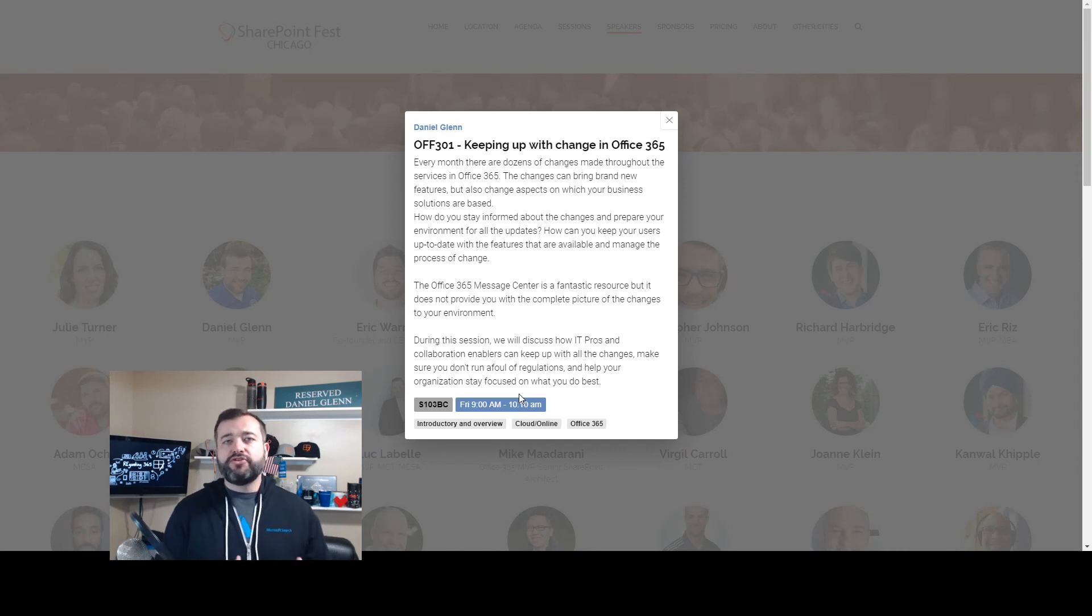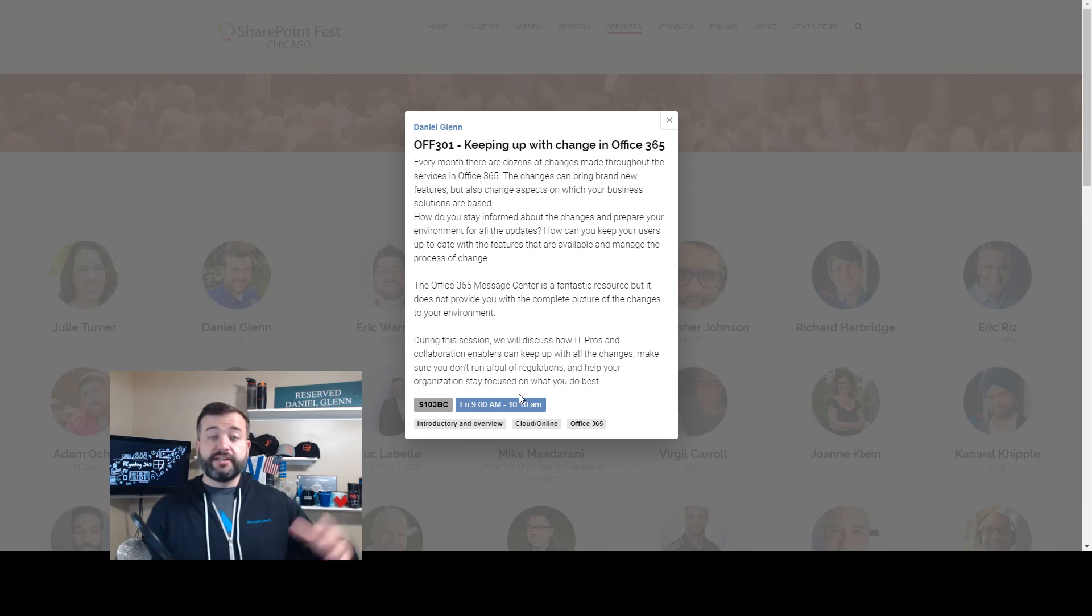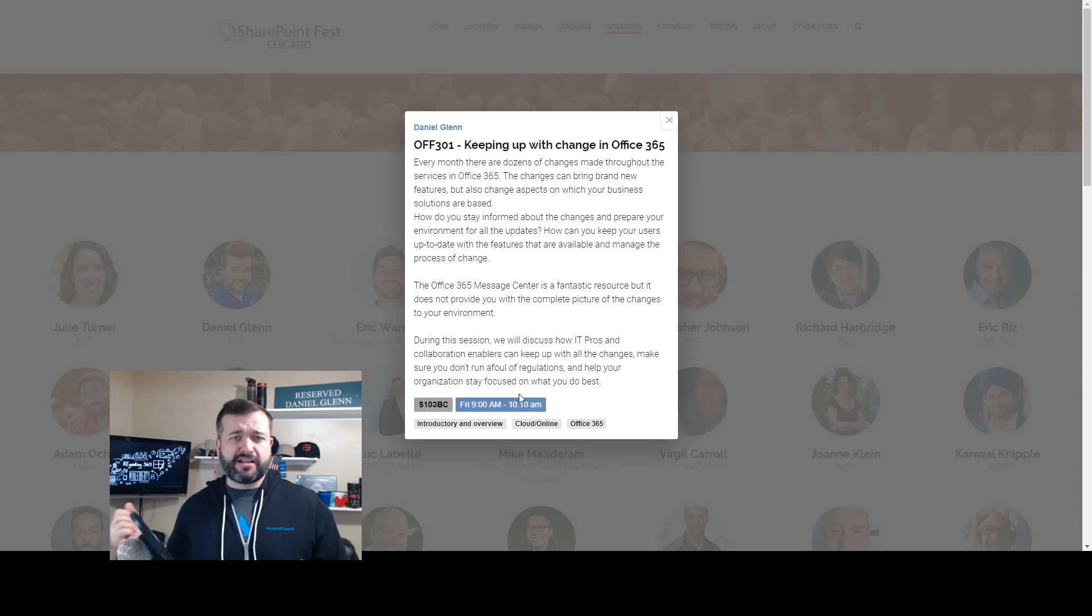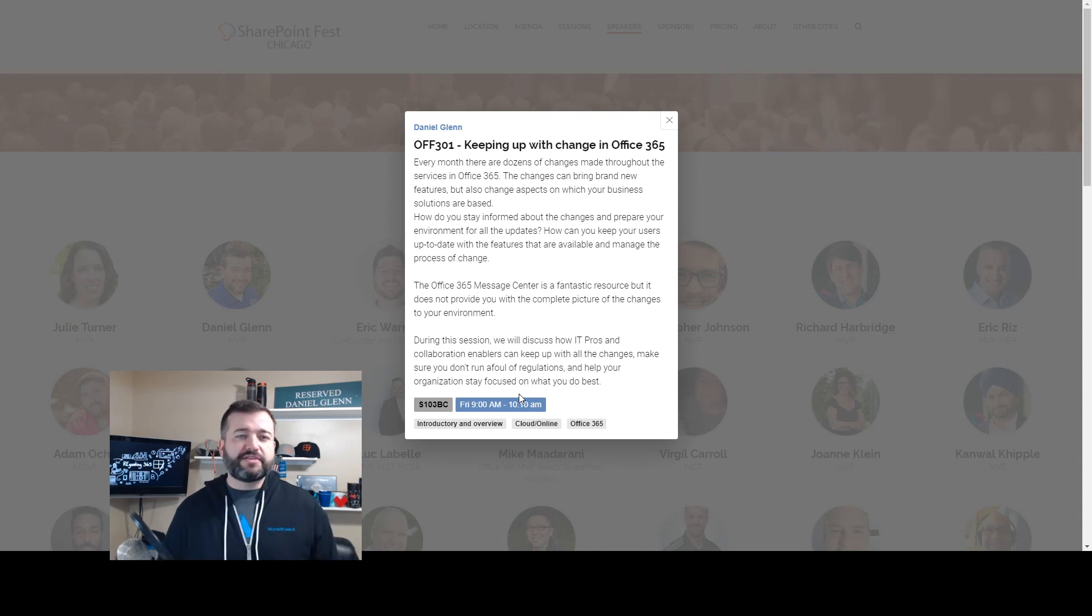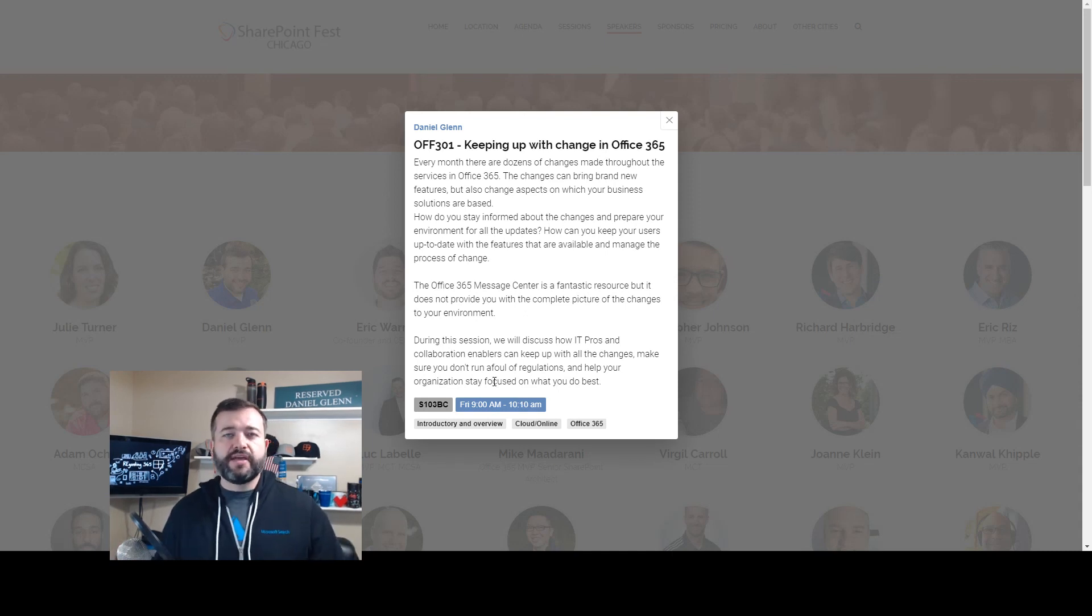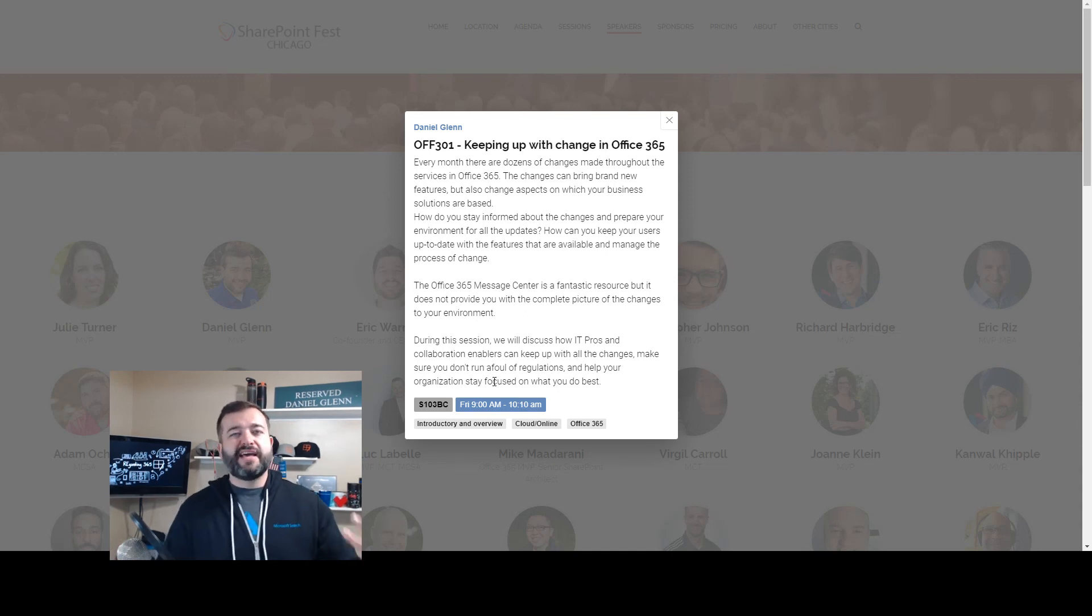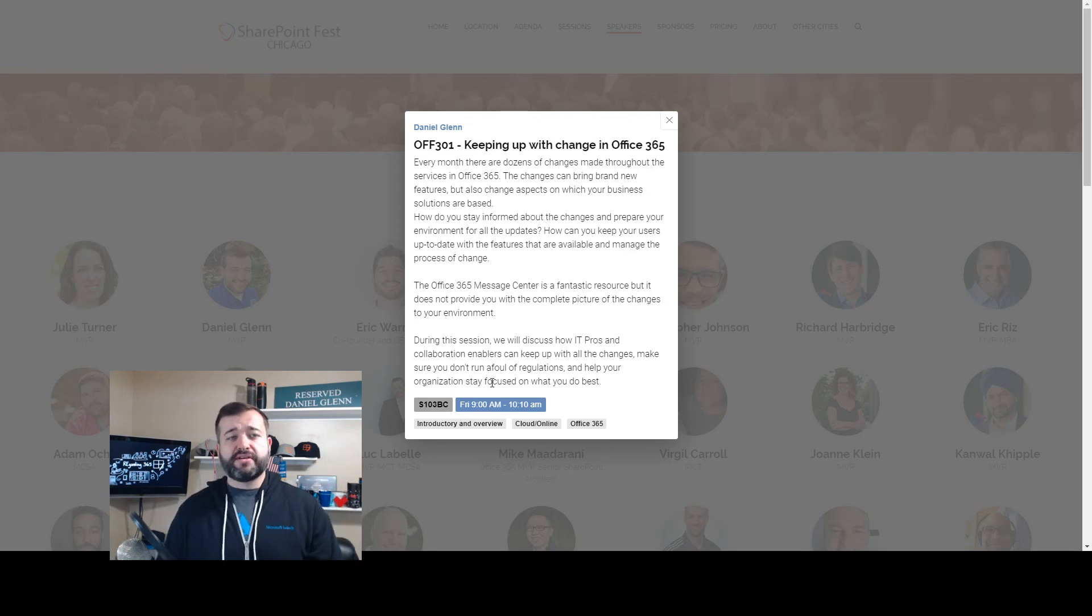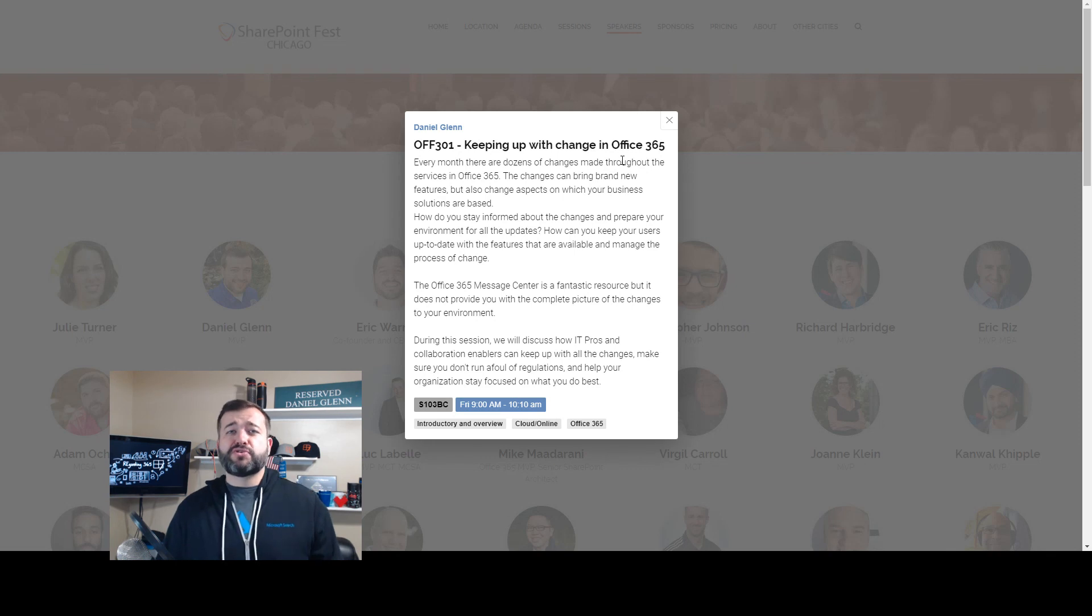Not only do you need to keep track of that, but you need to look at the roadmap and work on how to implement and communicate with your users. That's what this session is all about - how you can take the change that's happening so fast and implement it with your organization in a way that your users will appreciate.